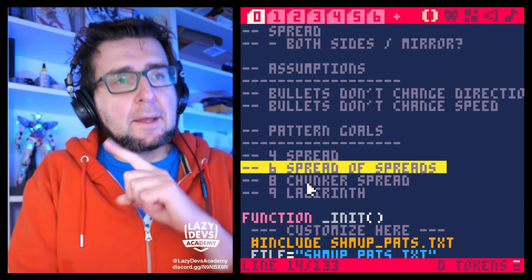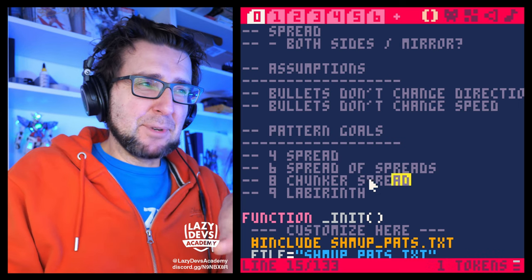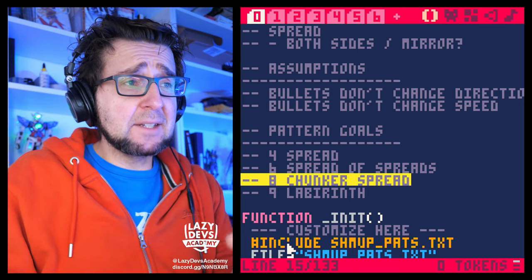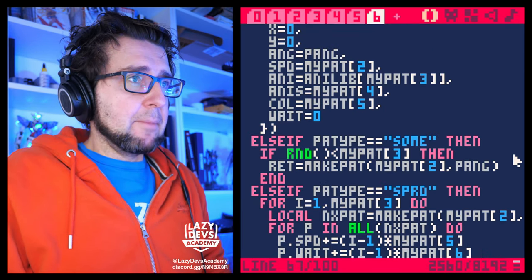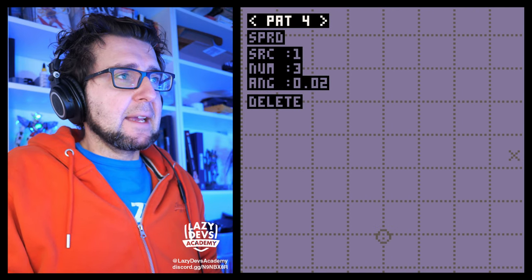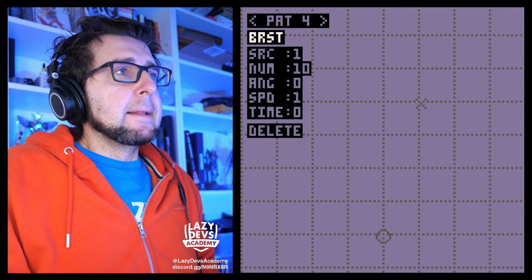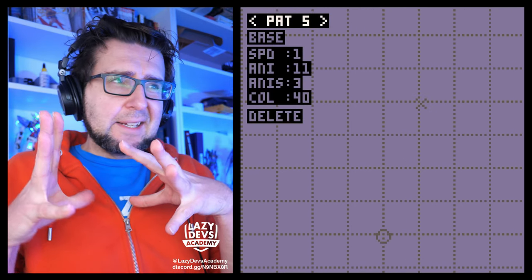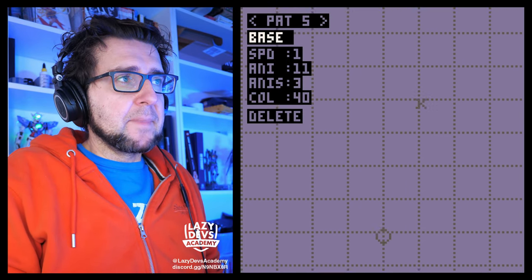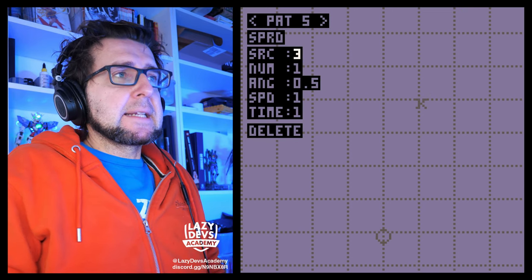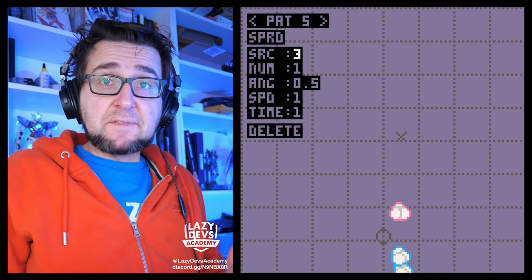We kind of already have the spread of spreads too, but I don't want to delete it until we implement mirroring. There's also the chunker spread that's caused me some troubles — we'll come to that later. But we can do the labyrinth. I didn't save any of this. Let's take bullet number three — the chunky bullet — it's the kind of thing you'd use in a boss fight where the boss creates a labyrinth of bullets to navigate through.